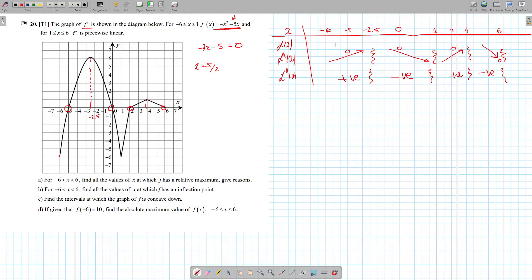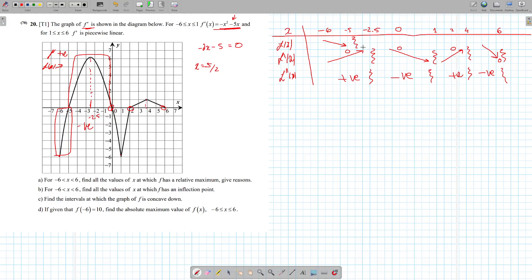The last step is to look at f of x. From minus 6 to minus 5, our graph is below the x-axis — if it's below the x-axis, f prime is negative, so f of x would be decreasing. From minus 5 up to 0, the graph is above the x-axis, meaning it's positive, so f of x is increasing. Then our graph is negative between 0 and 2, so between 0 and 2 it's going to be decreasing. Then from 2 to 6, since it's above the x-axis and positive, it's going to be increasing.